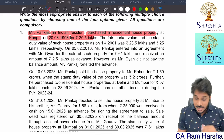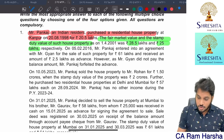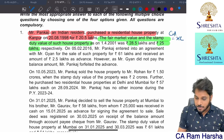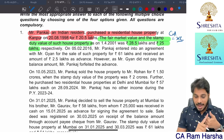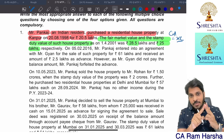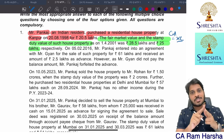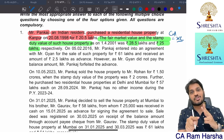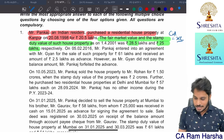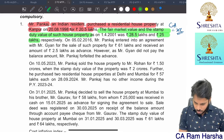For 20 lakhs purchased, the fair market value and the stamp duty value are 28.5 and 25. So cost of acquisition will be 25. Among actual cost, fair market value or stamp duty value — cost or FMV, whichever is higher, but restricted to stamp duty value. So 25 lakhs is the cost of acquisition.